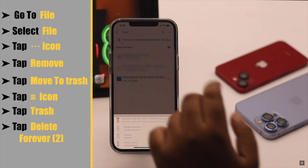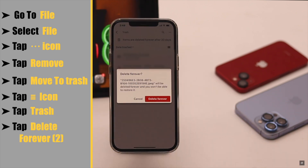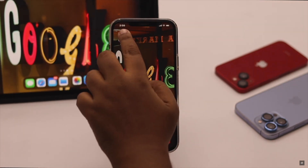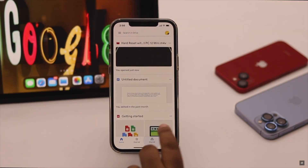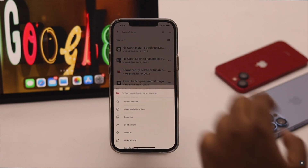If you want to delete it completely, tap on the three-line icon, tap Trash, and delete it from here.